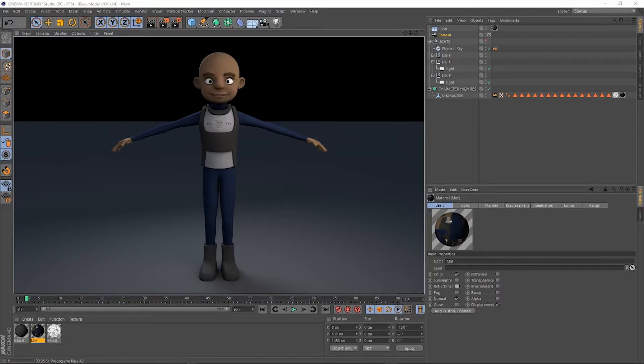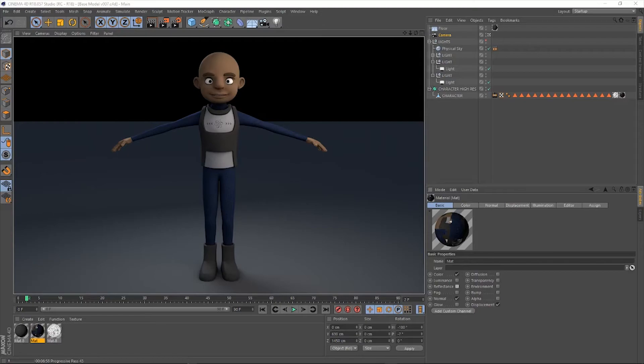And again, this character is not rigged, he's not animated, but he is ready for that. So if you are looking forward to this, go ahead and just jump into the next video. It's all ready for you, and I hope you guys are excited.